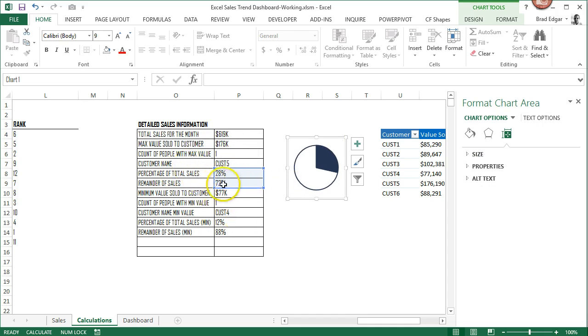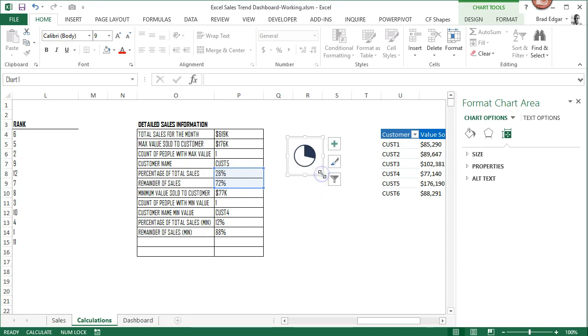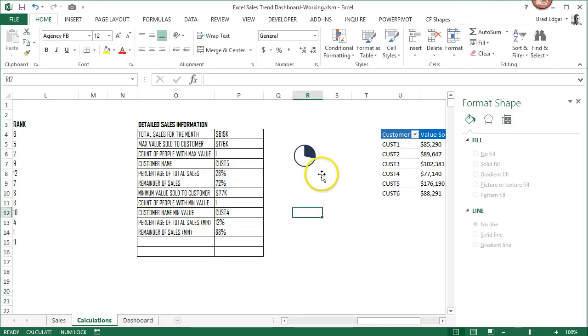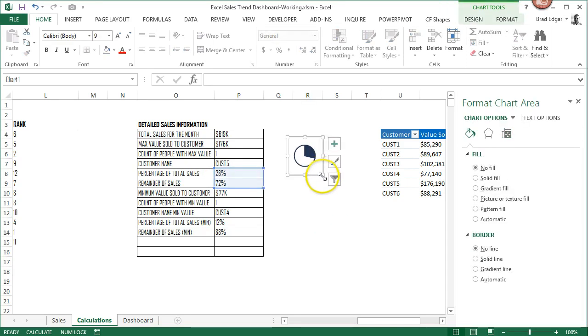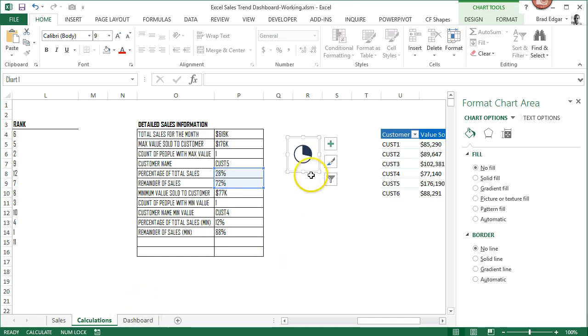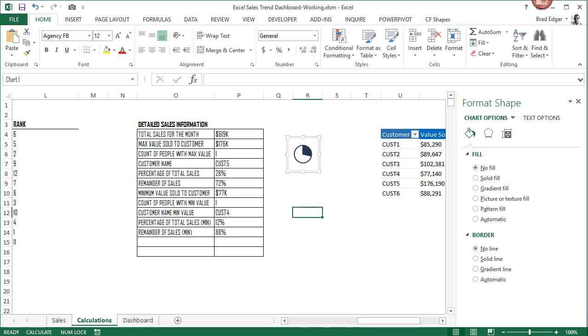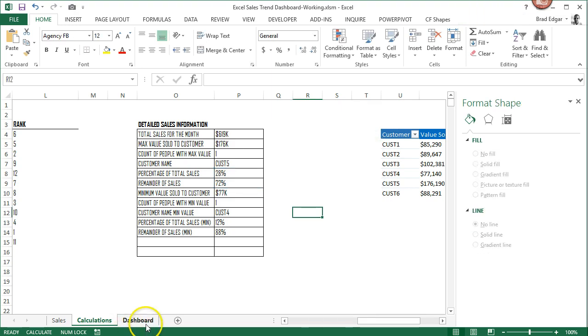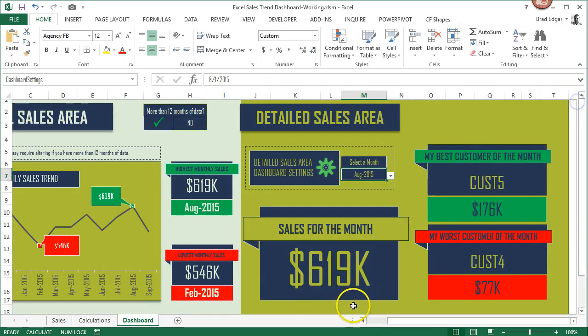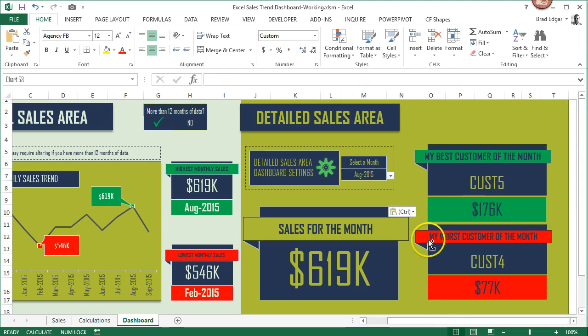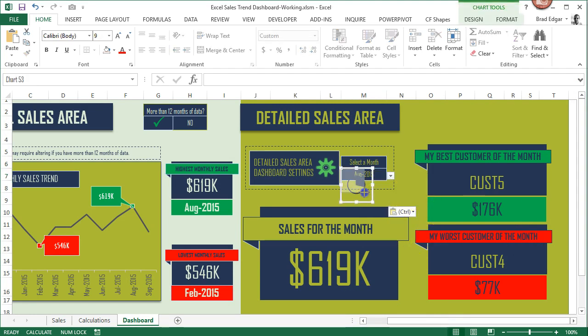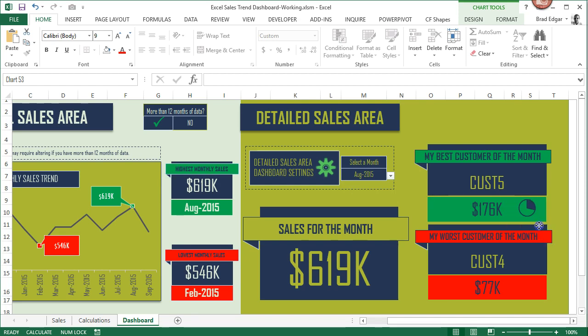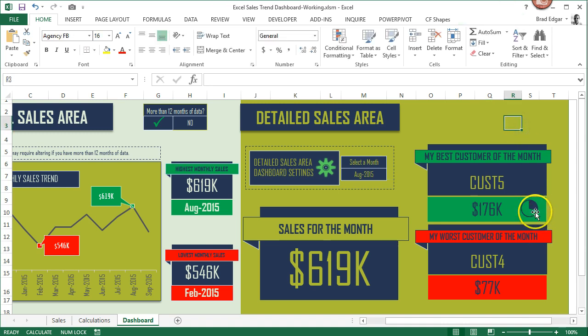This chart is associated with the customer that had the most sales, which was 28% of our total sales. I'm going to cut this, head over to the dashboard, and then we're going to paste this guy in here. Then we can add it to this chart, and this will change accordingly as our first customer does.